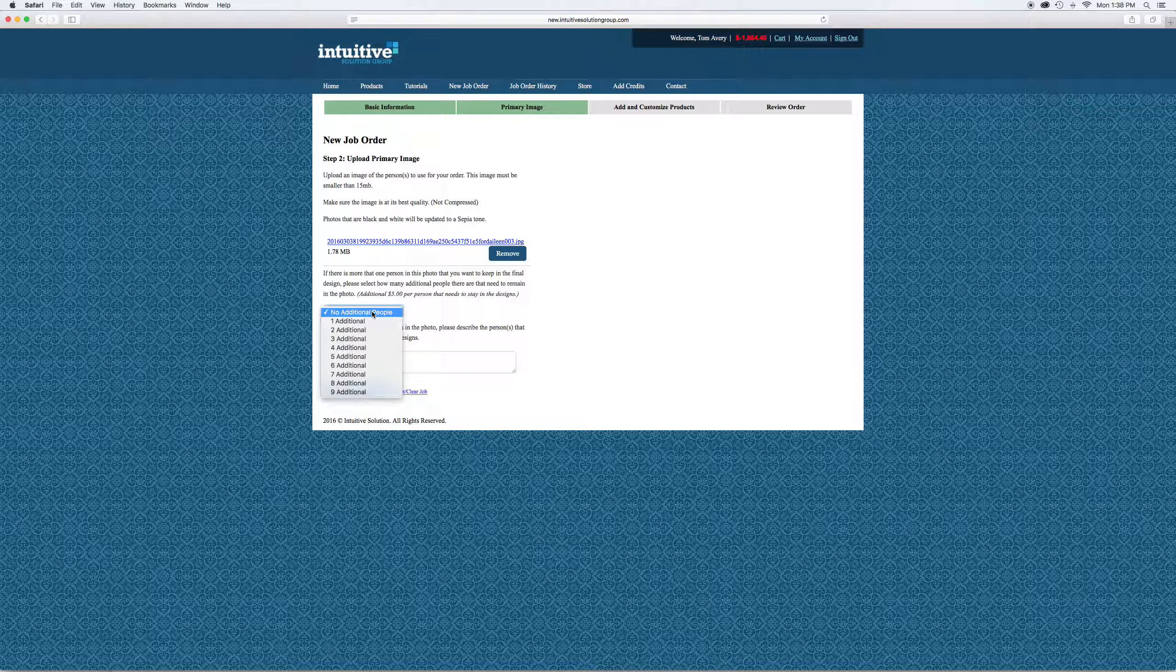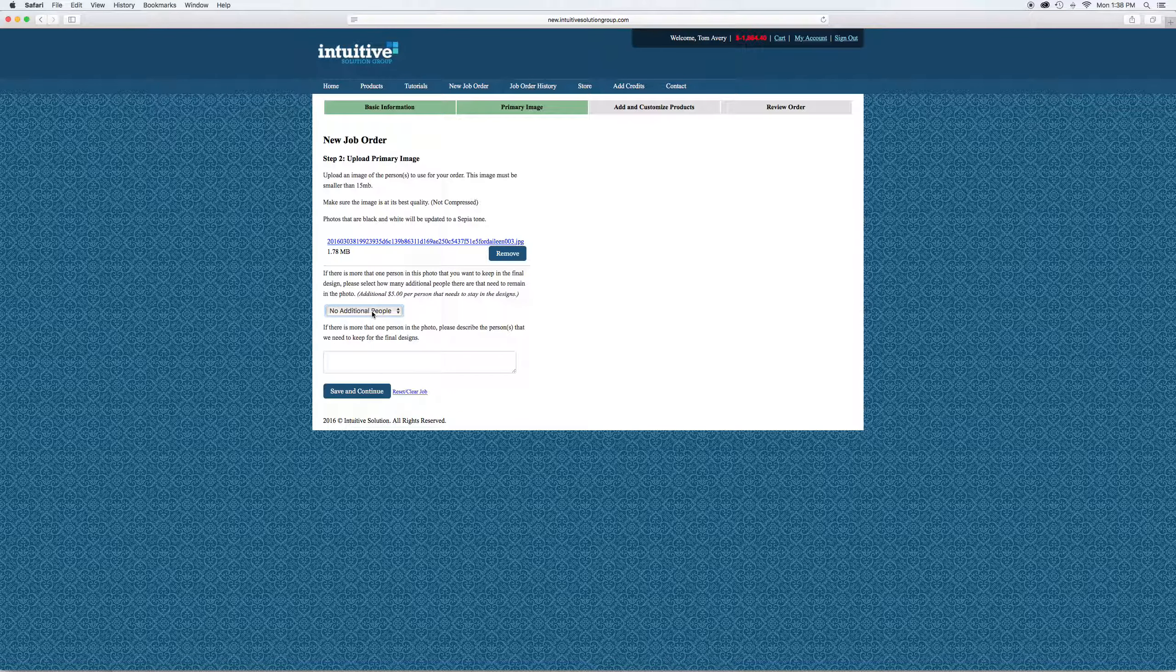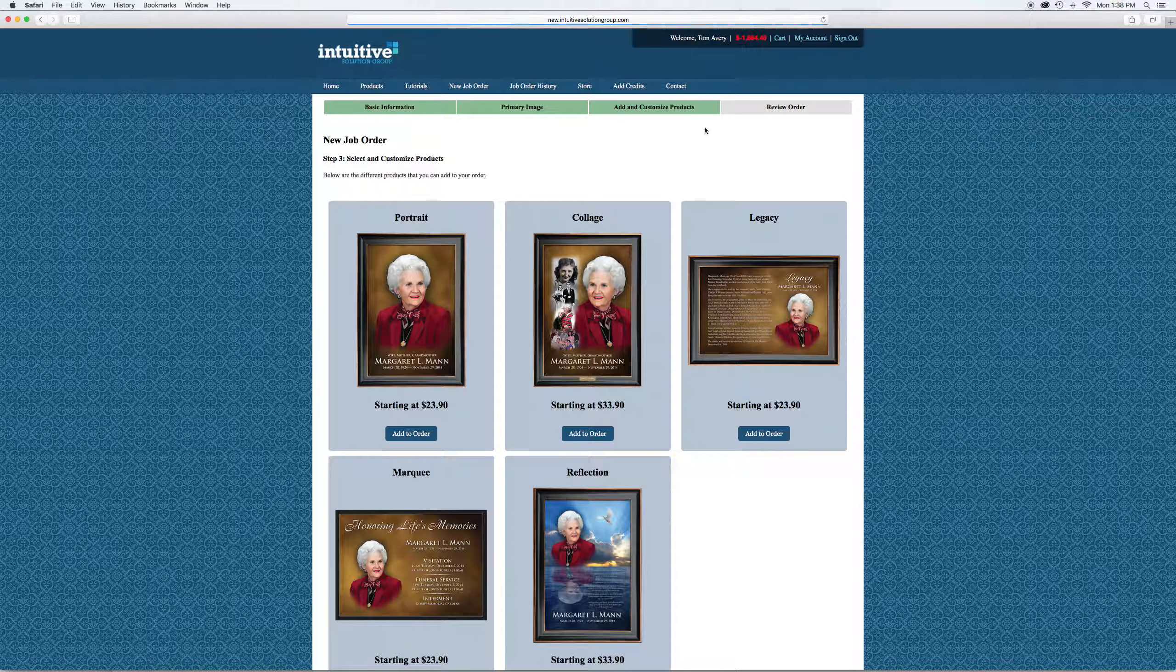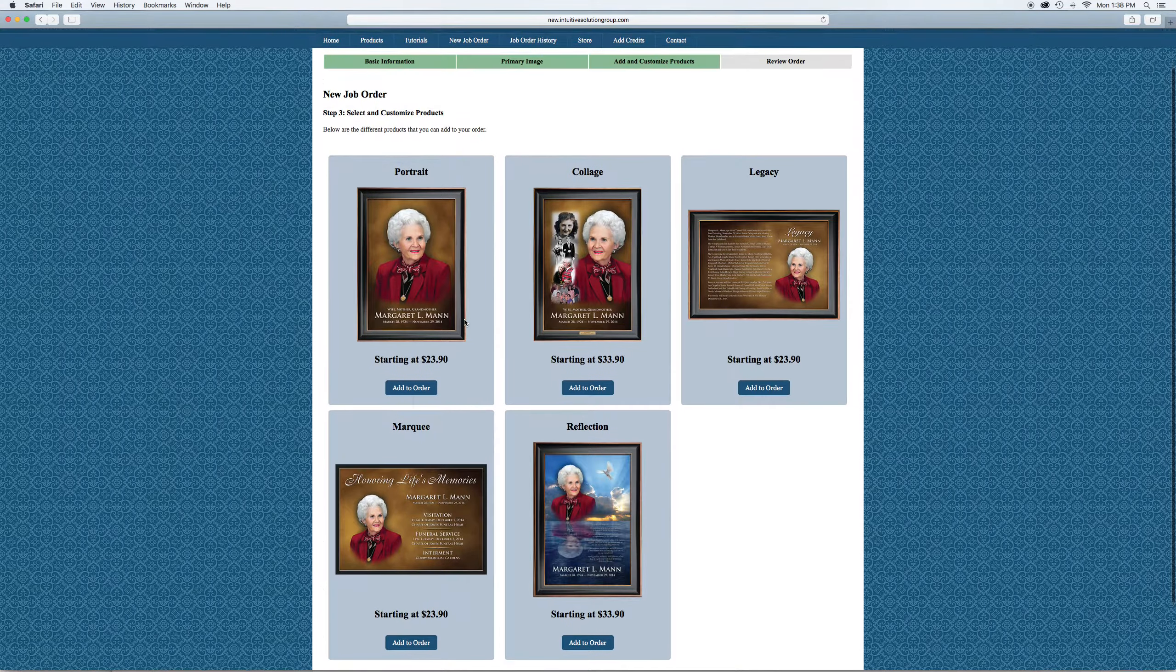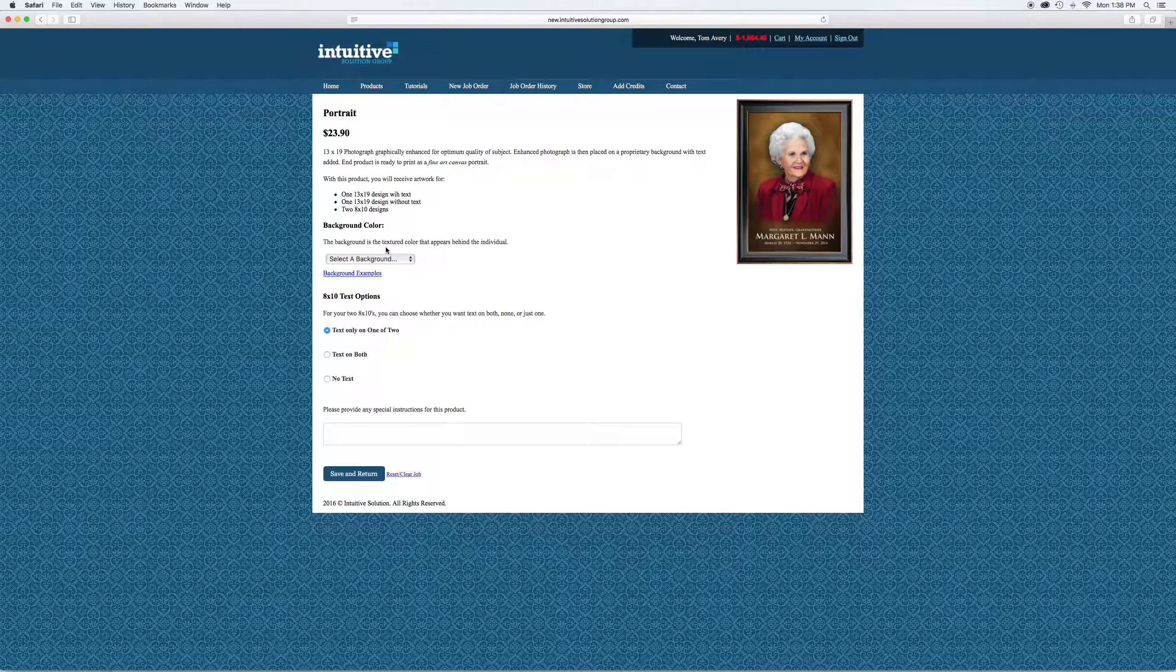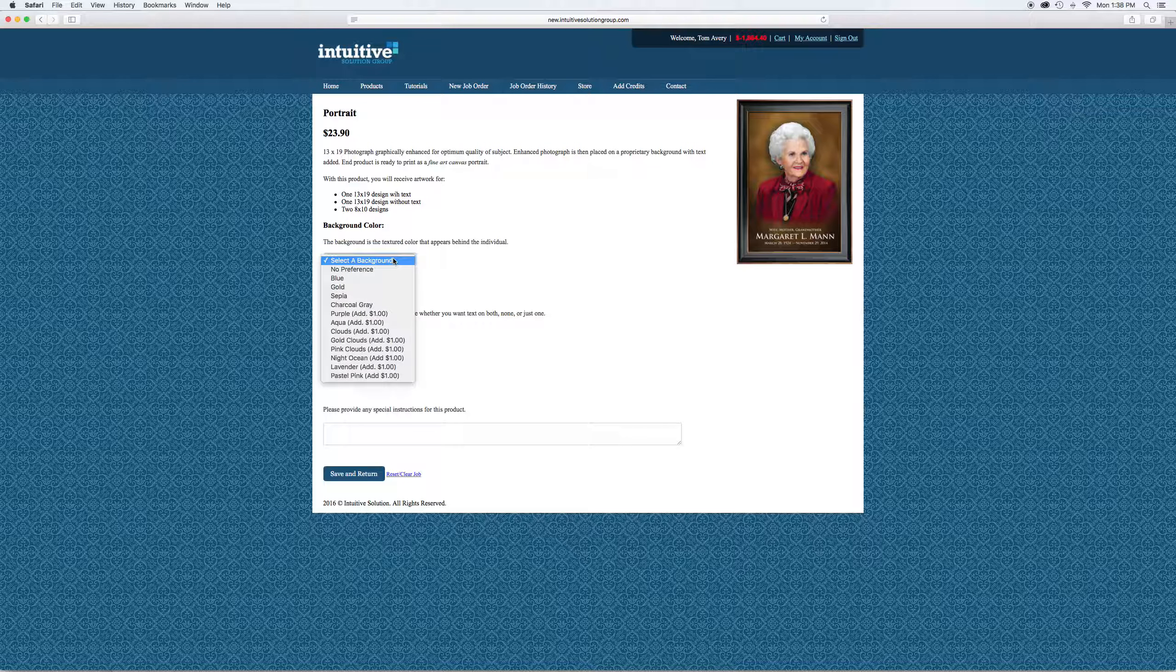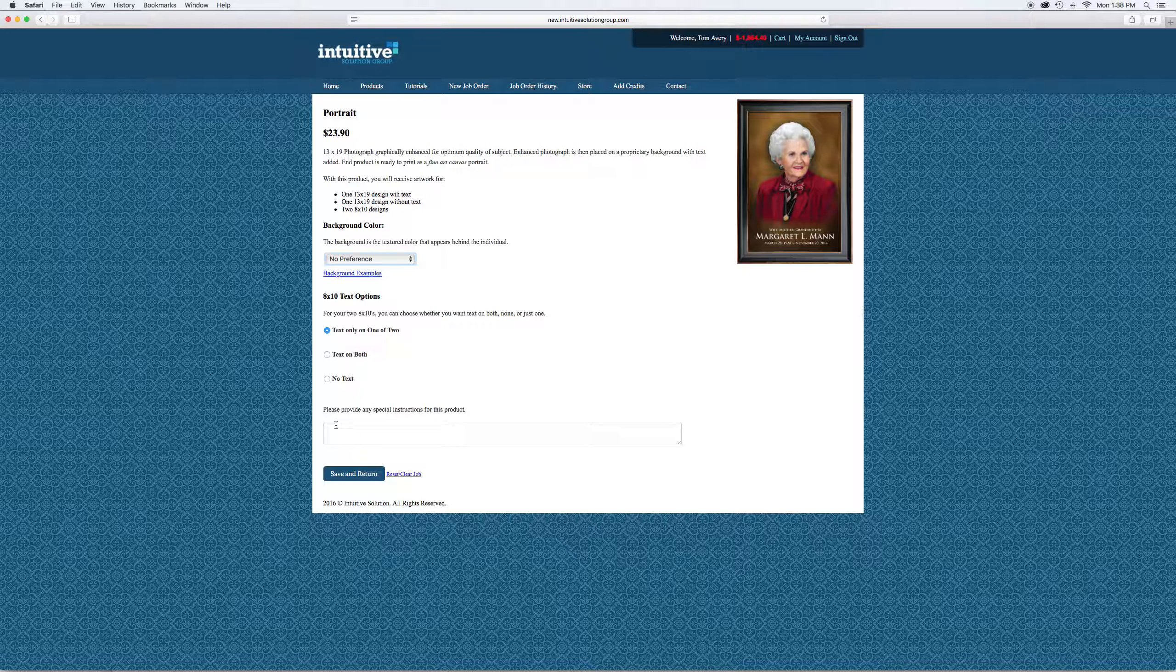In this case, pretty self-explanatory: one photo, one person. Hit save and continue. Now the third tab is where we're going to pick the products we want to add to this order. We'll start off with the portrait. Choose your background. You can pick any of these premium backgrounds or just leave it no preference and our artists will pick the background that works best. Let us know if there's any special instructions.